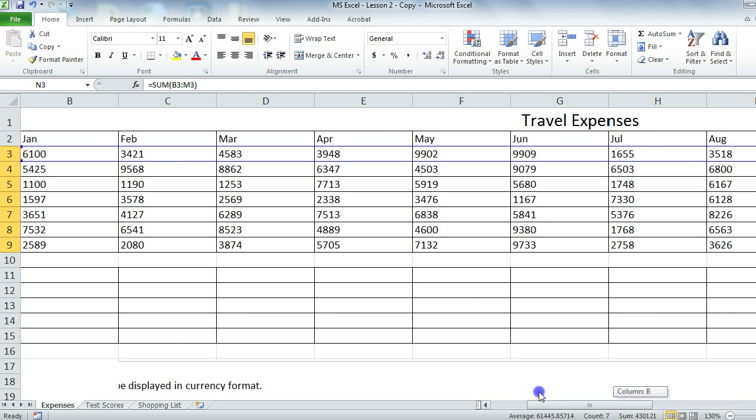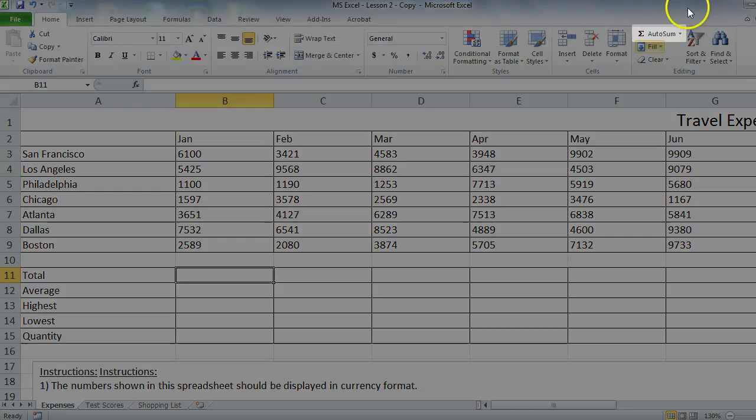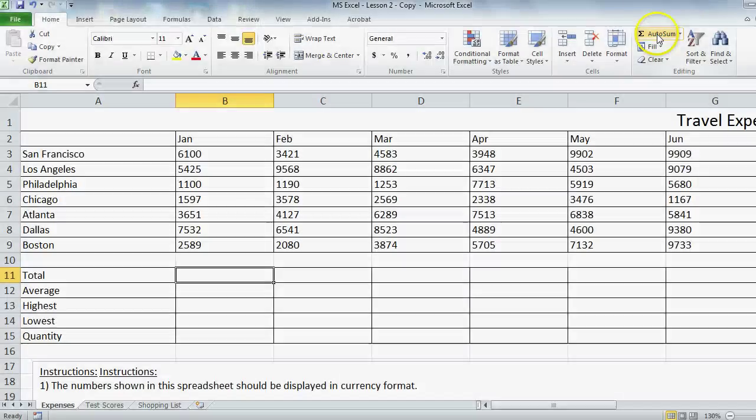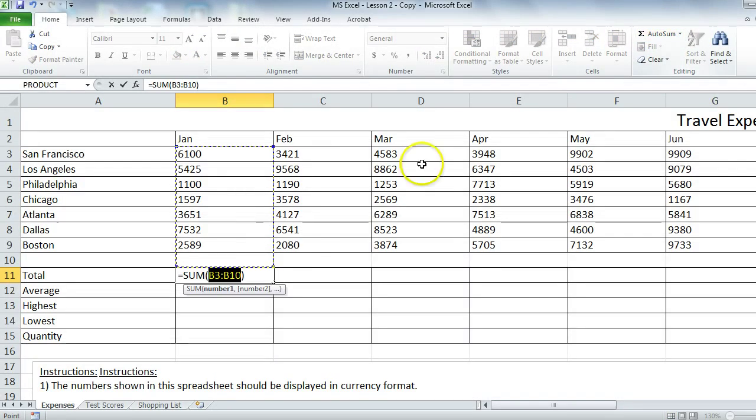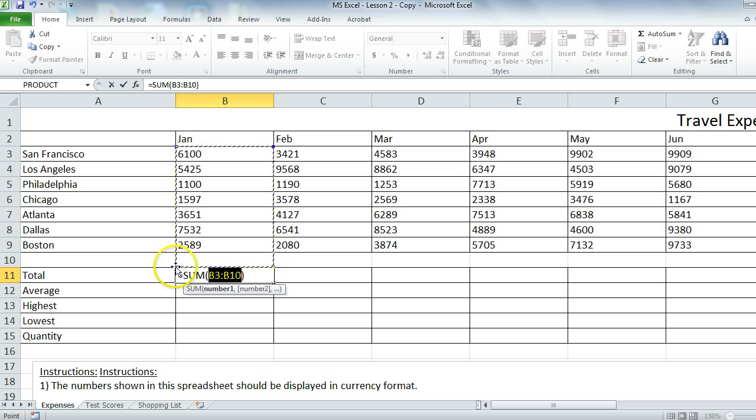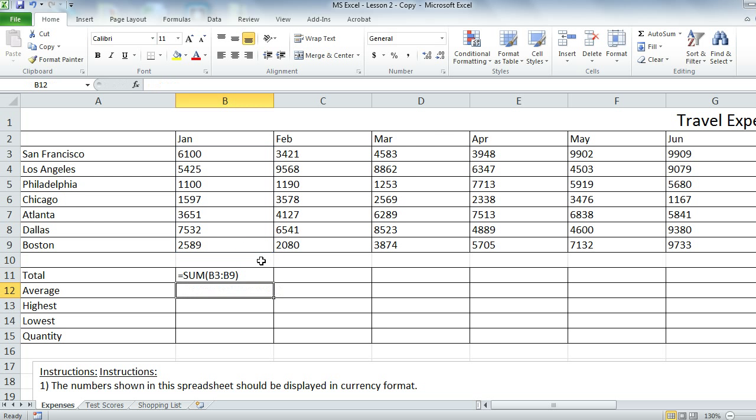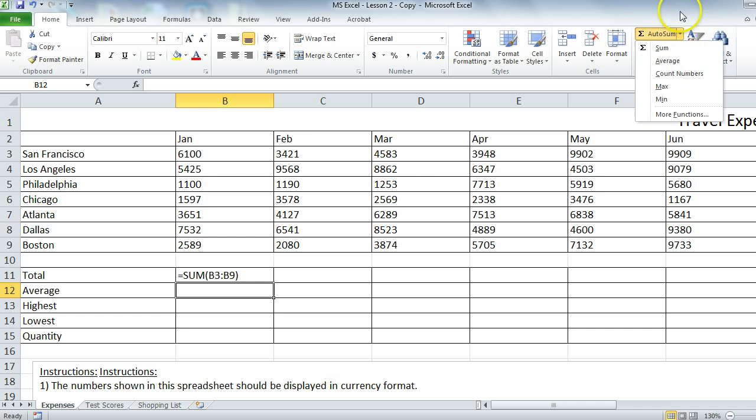So what we can do to correct that, we can just simply autofill and correct that problem like so. Moving on, the total, we've done this before, autosum.